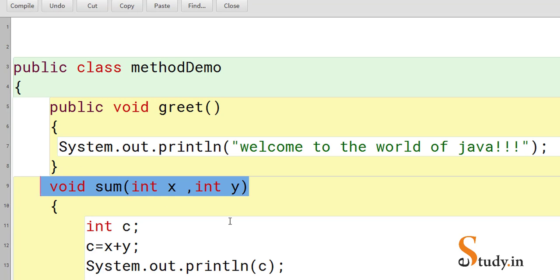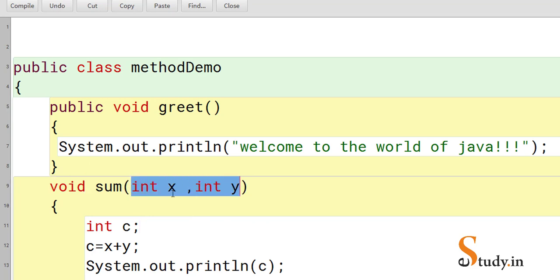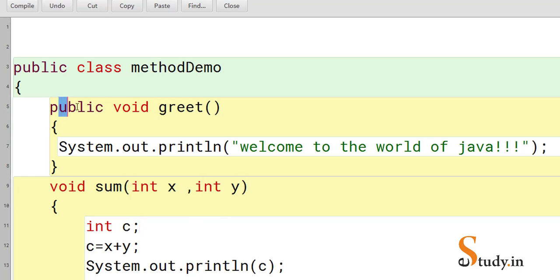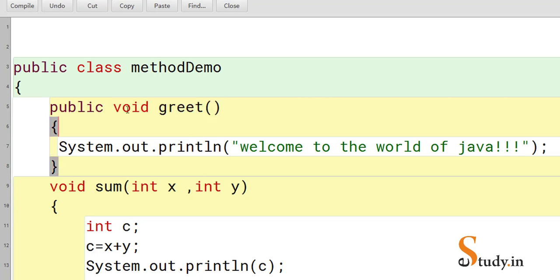By looking at the method prototype we learn the return type of the method, the total number of parameters, and the data type of each parameter. For the sum method the return type is void, it has two int parameters. For the greet method, the prototype tells us it does not return any value and does not receive any parameter.